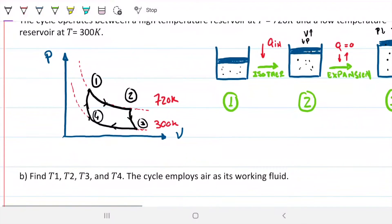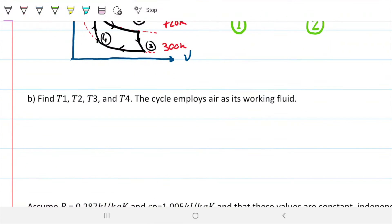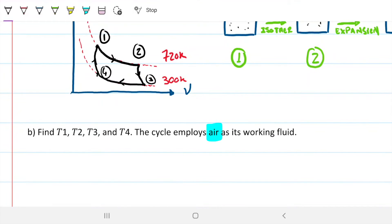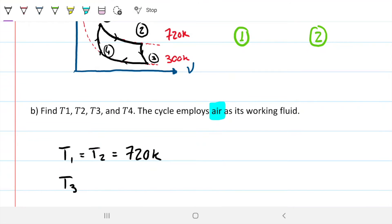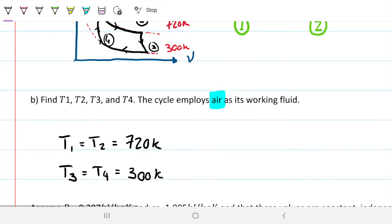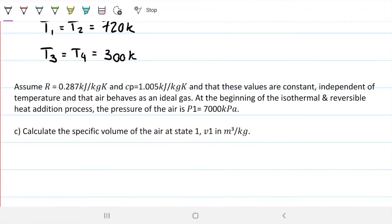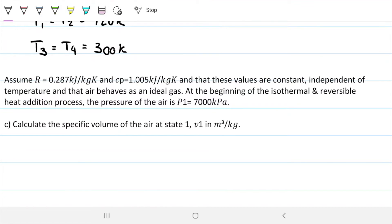Part B: find T1, T2, T3, and T4. The cycle employs air as the working fluid — important information, as we can approximate this as an ideal gas. This part is quite straightforward: T1 and T2 are on the same isotherm of 720 kelvin, so T1 = T2 = 720 K. Likewise, T3 and T4 are on the 300 kelvin isotherm, so T3 = T4 = 300 K.